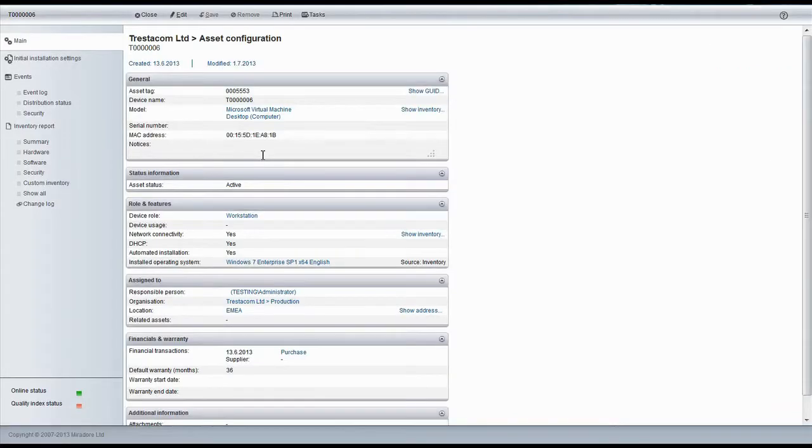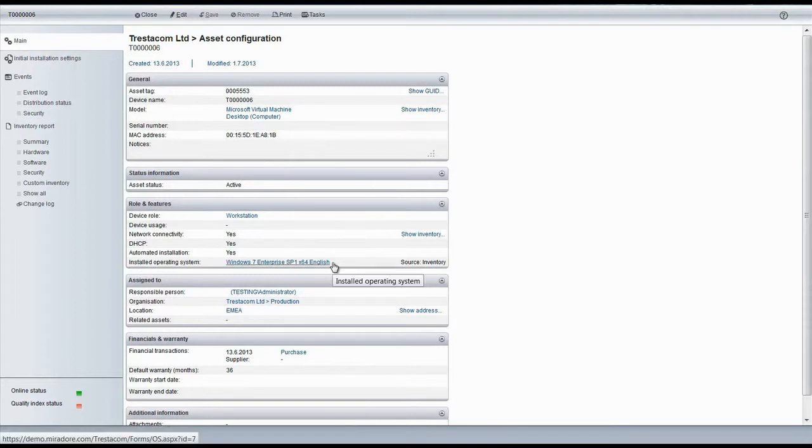If we open Device Form, we can see device properties. For example, here we see the device's current operating system and person responsible.